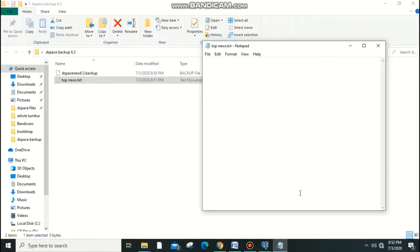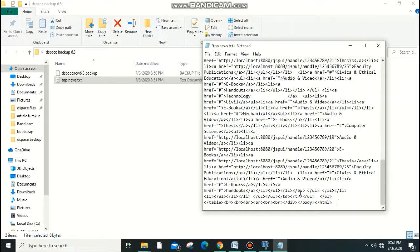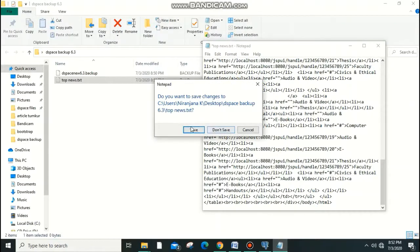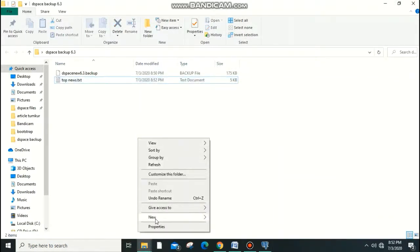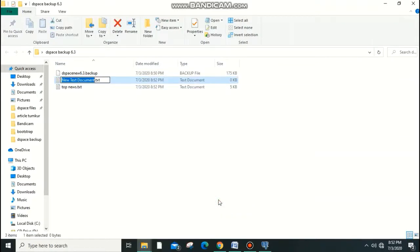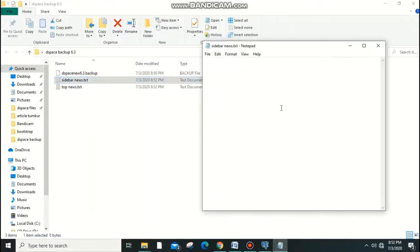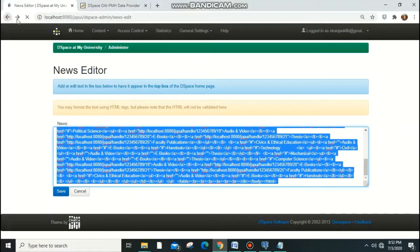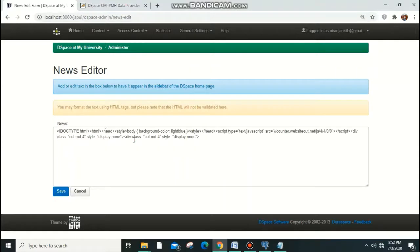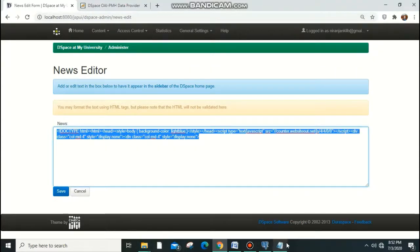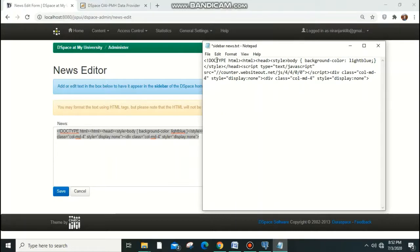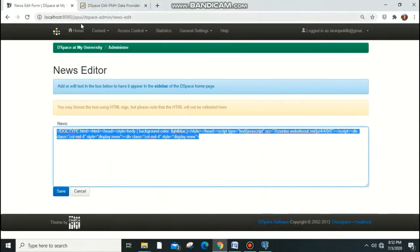Next, create a sidebar news backup. In my case, the sidebar news contains visitor count information. Copy this content and paste it into a separate file named 'sidebar news'. These two files are important and should not be missed.